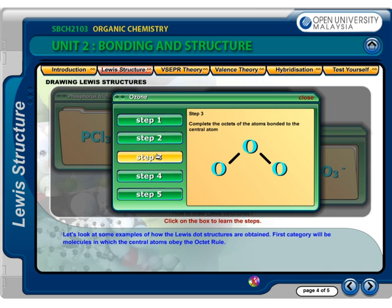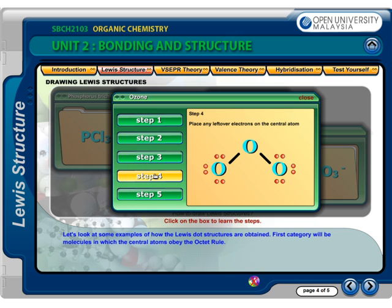Step 3: Complete the octets of the atoms bonded to the central atom. The oxygen atoms bonded to the central oxygen atom have each attained an octet. Step 4: Place any leftover electrons on the central atom. This gives us 12 electrons from the two terminal oxygen atoms, plus 4 from the two single bonds, giving a total of 16 electrons. There are two unaccounted electrons — we will place them on the central oxygen atom.